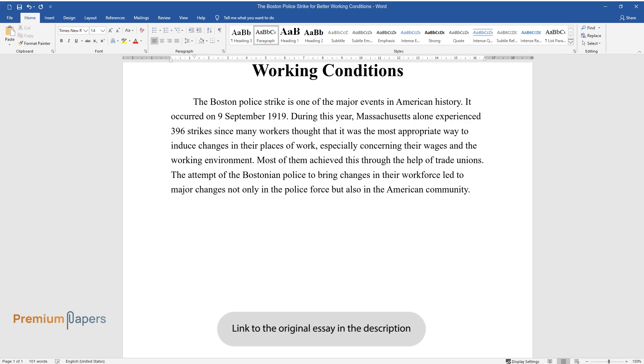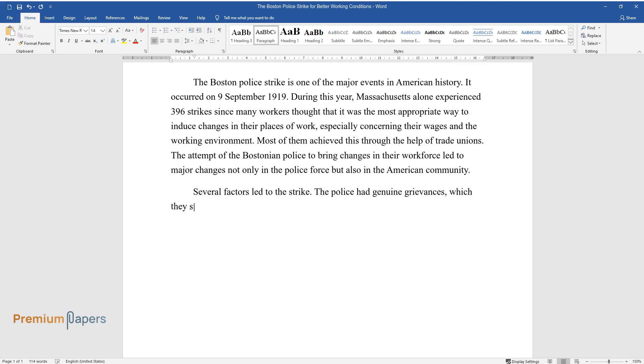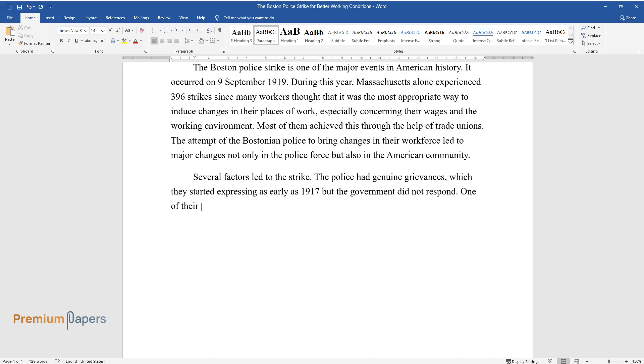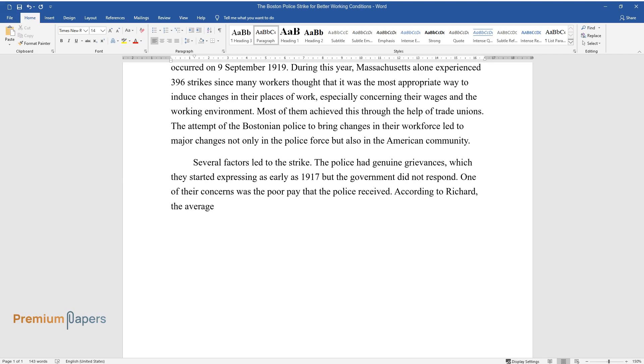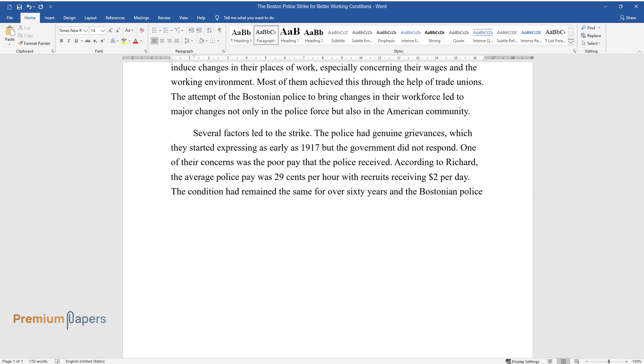Several factors led to the strike. The police had genuine grievances which they started expressing as early as 1917 but the government did not respond. One of their concerns was the poor pay that the police received. According to Richard, the average police pay was 29 cents per hour with recruits receiving $2 per day. The condition had remained the same for over 60 years and the Bostonian police force felt that it was time that the government hiked their pay.